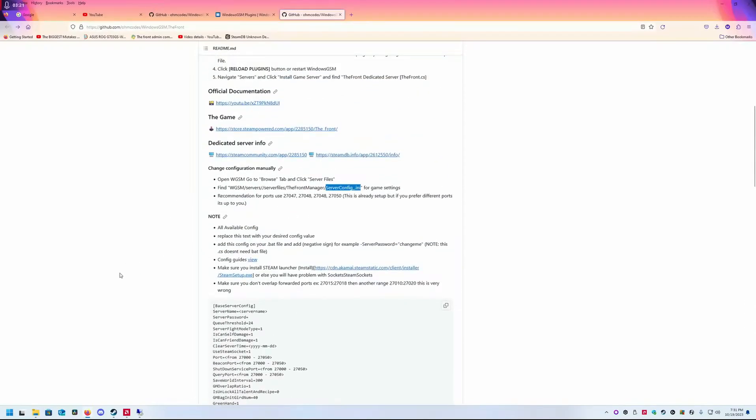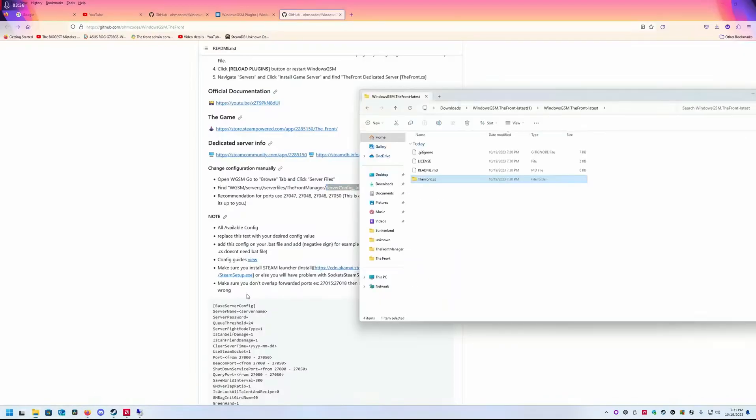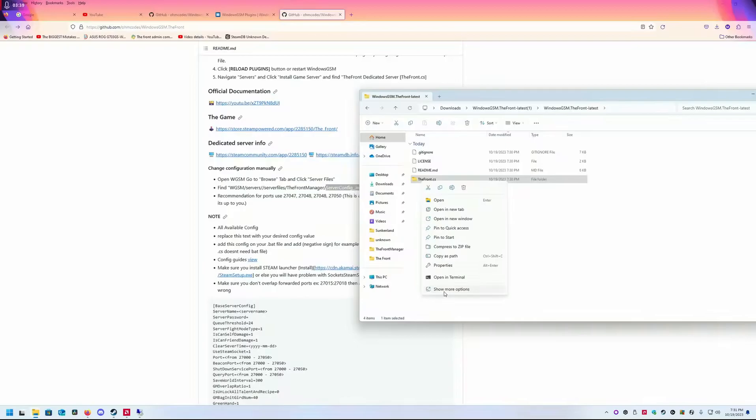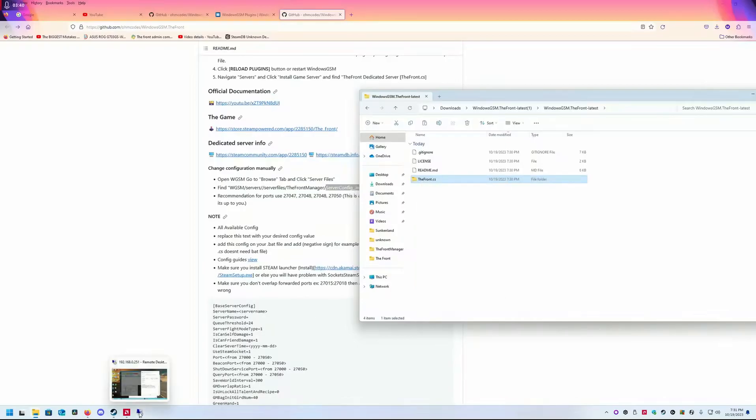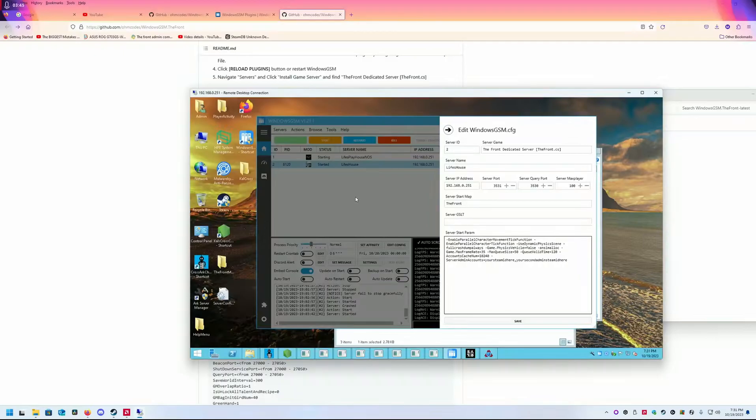You download the plugin—we have the plugin here. We've downloaded The Front.cs. Copy it. You're going to head back to wherever you have your virtual machine.